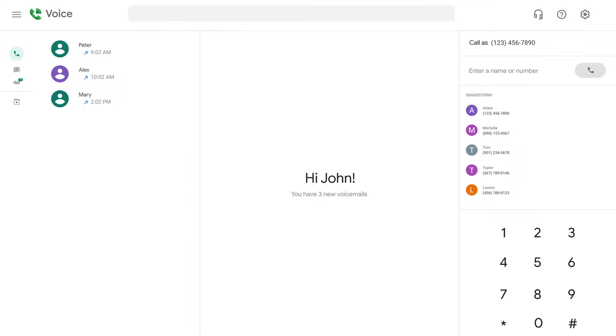Once claimed, you will be on the voice homepage to make or receive calls, send messages, and use other features.